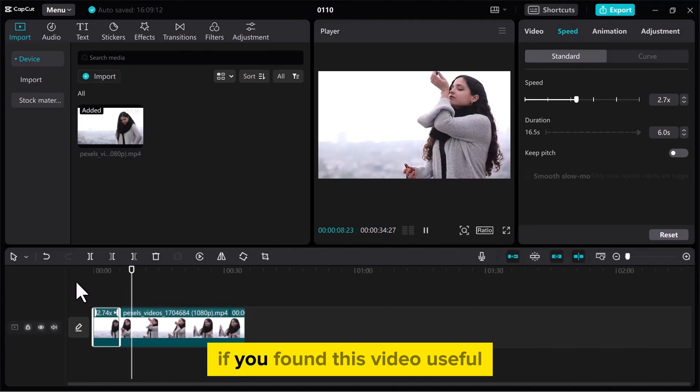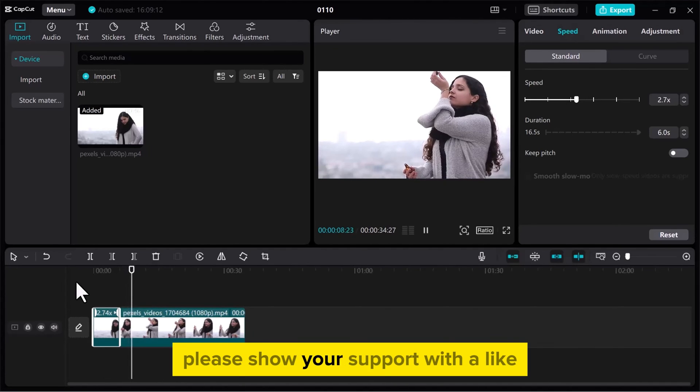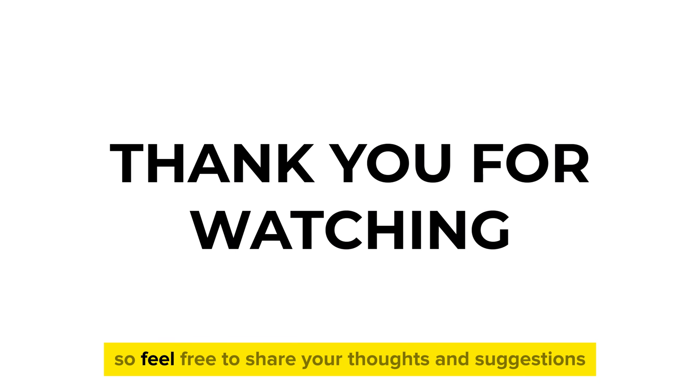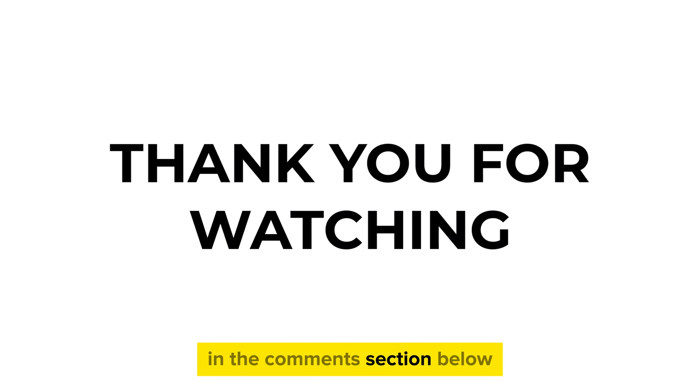If you found this video useful, please show your support with a like. Your feedback is invaluable to us, so feel free to share your thoughts and suggestions in the comments section below. We're eager to hear from you.